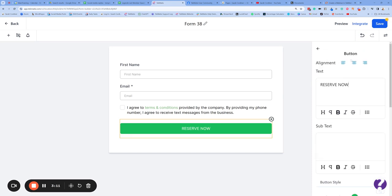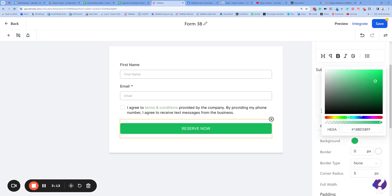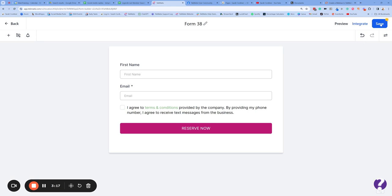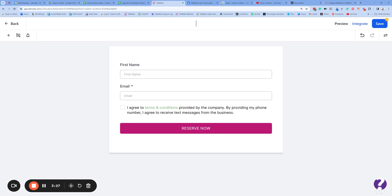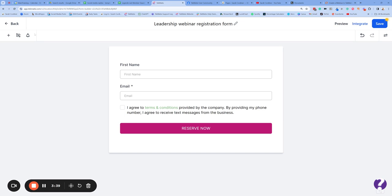You can change all the formatting, layout, colors — whatever you want. Press Save. You also want to name this — so I would call this, for instance, the Leadership Webinar Registration Form. You're going to need to be able to find this form later.